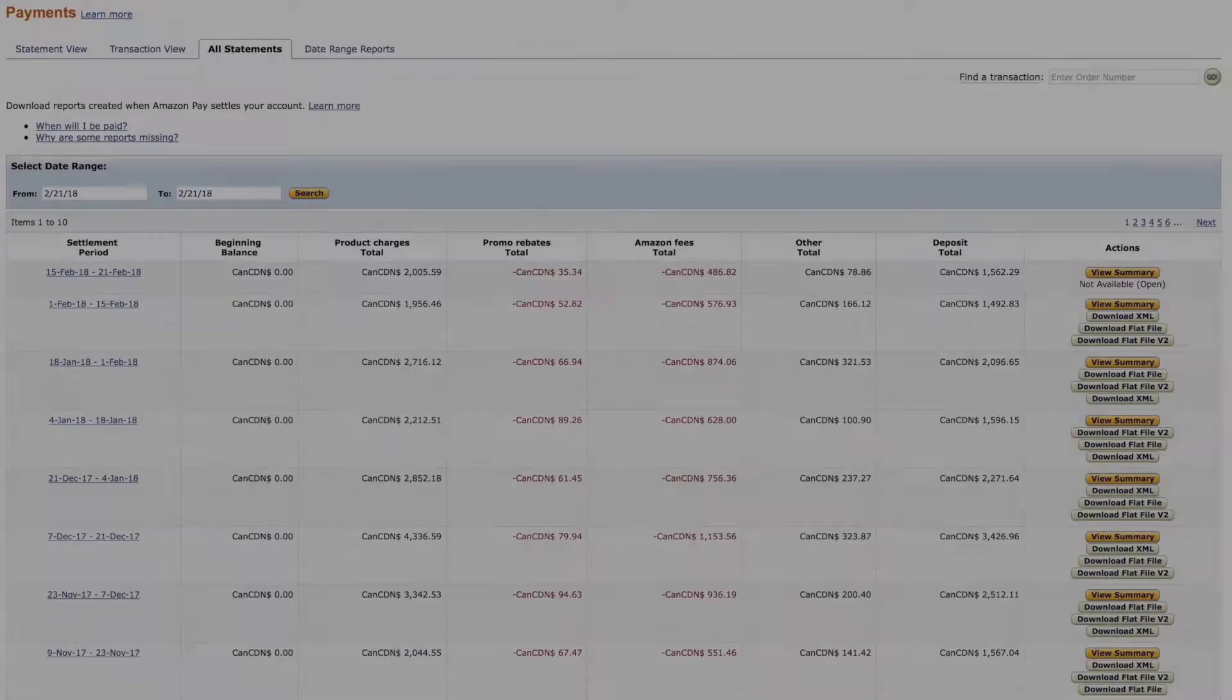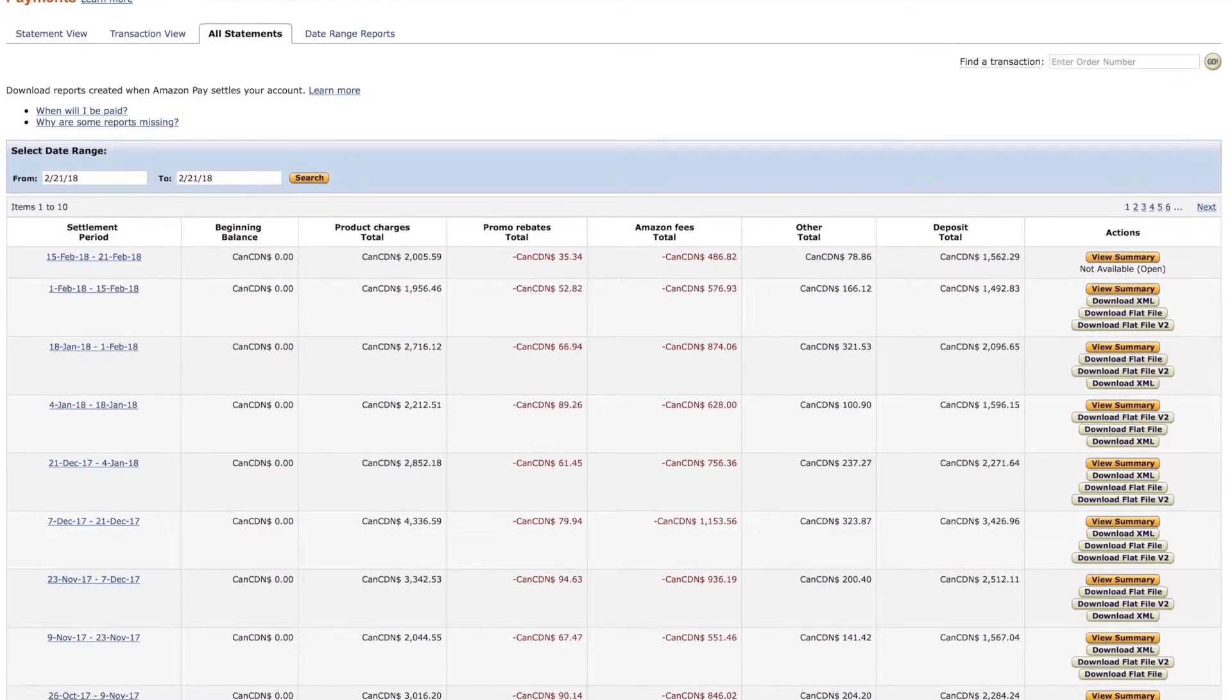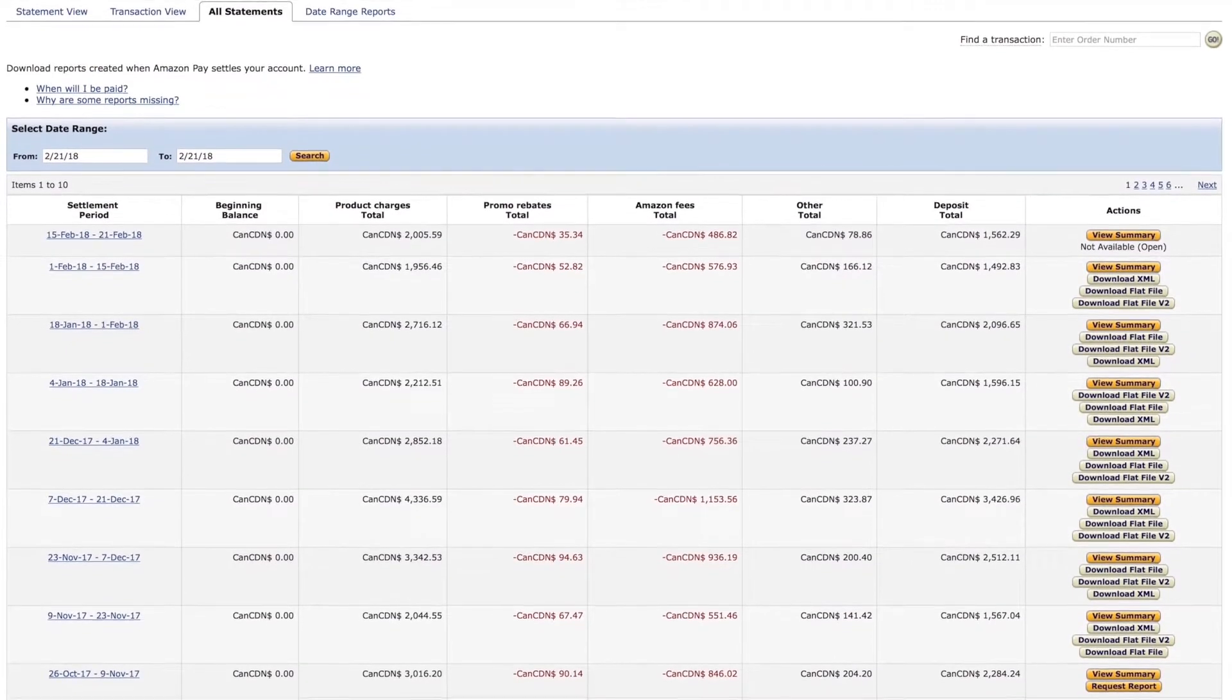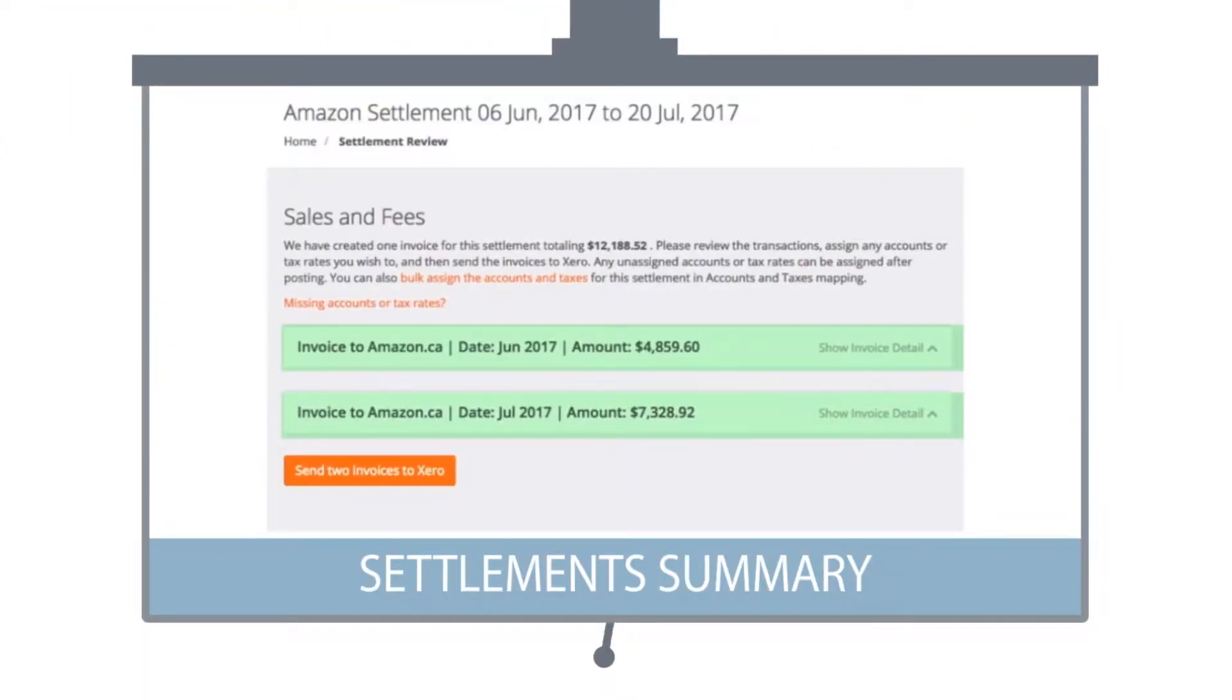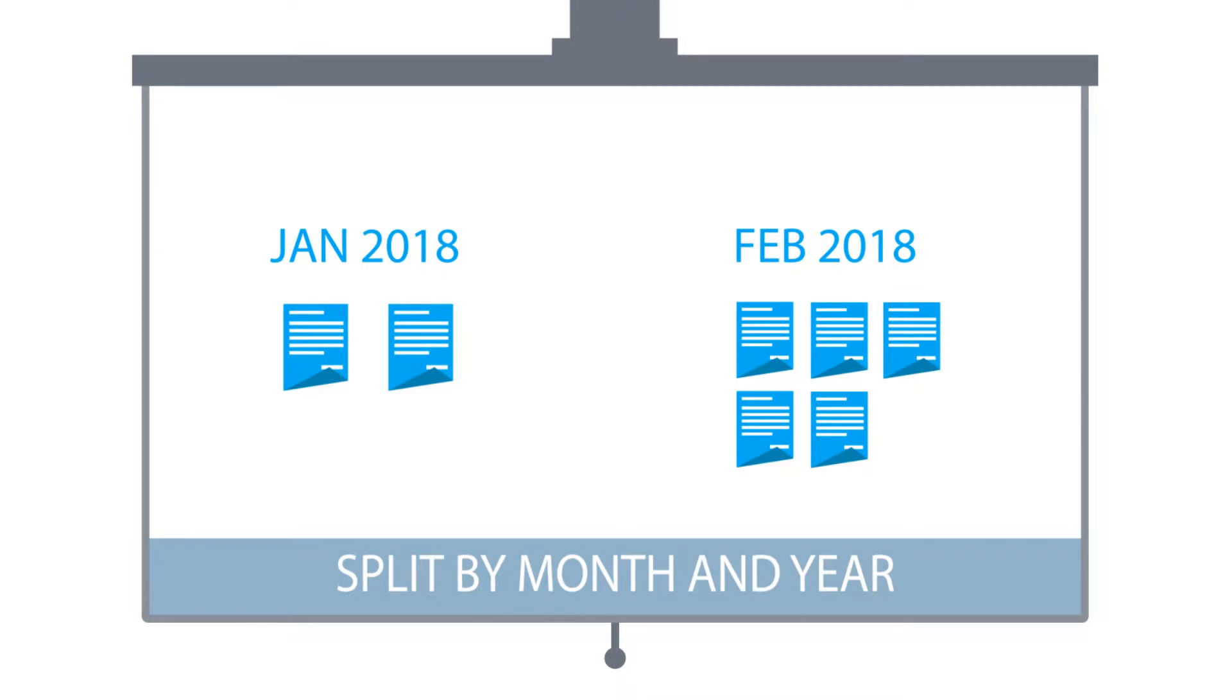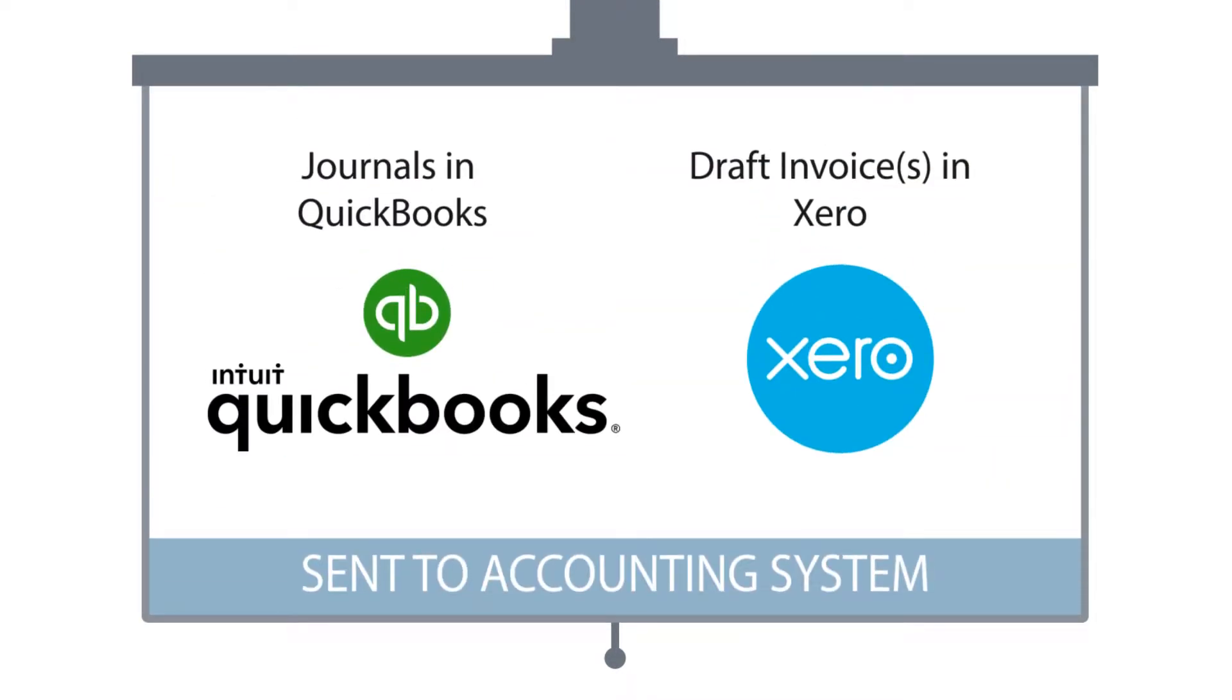Once connected, A2X fetches new Amazon settlements as they become available and automatically summarizes the transaction data, which will be split by month and year before it is sent to your accounting system.